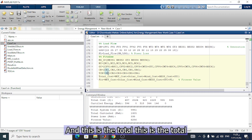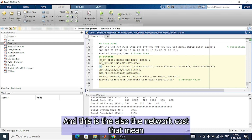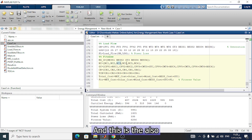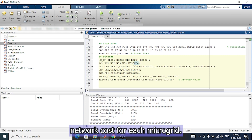This is the curtailed energy from each network, and the total curtailed energy for all microgrids. Also shown is the network cost, which represents the energy cost from the network, and the network cost for each individual microgrid.